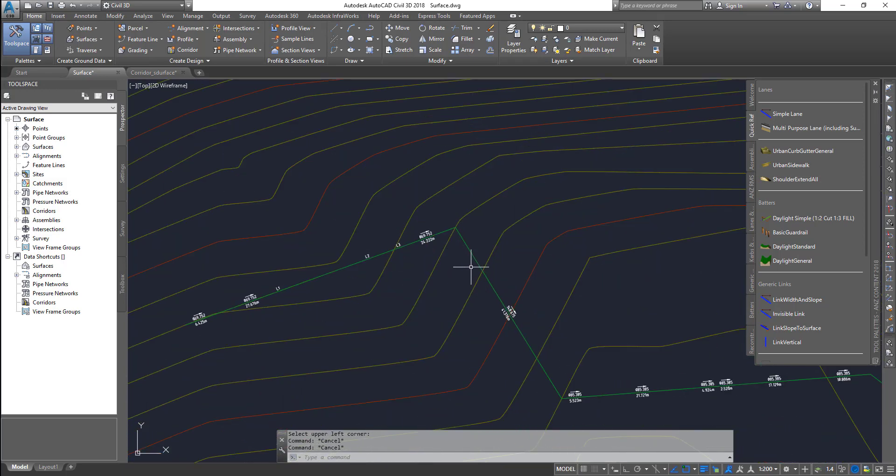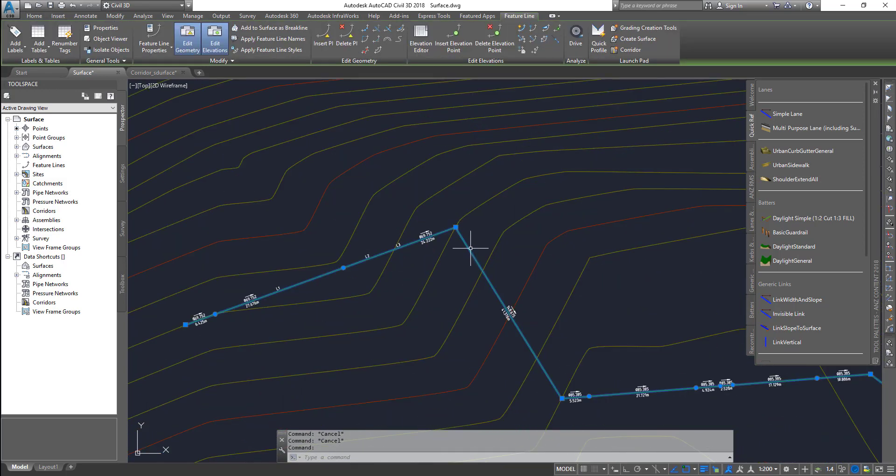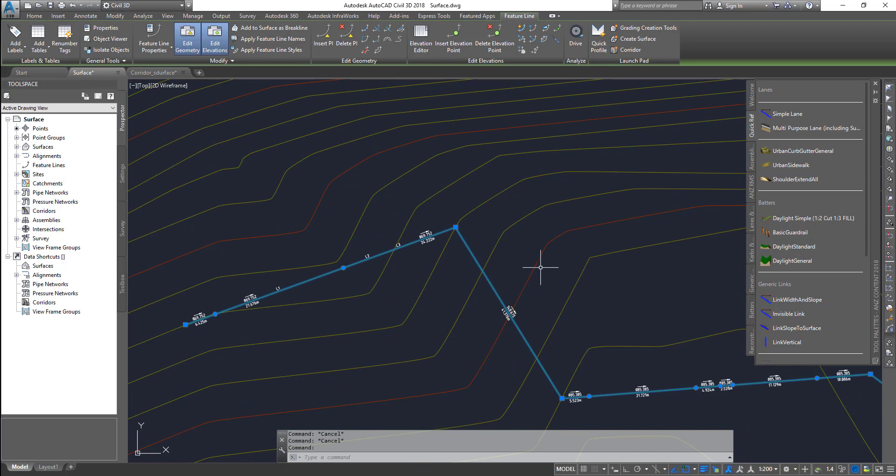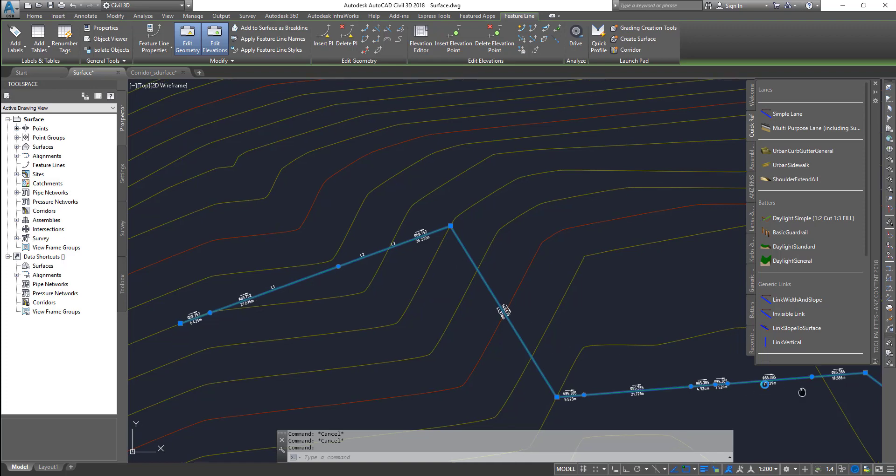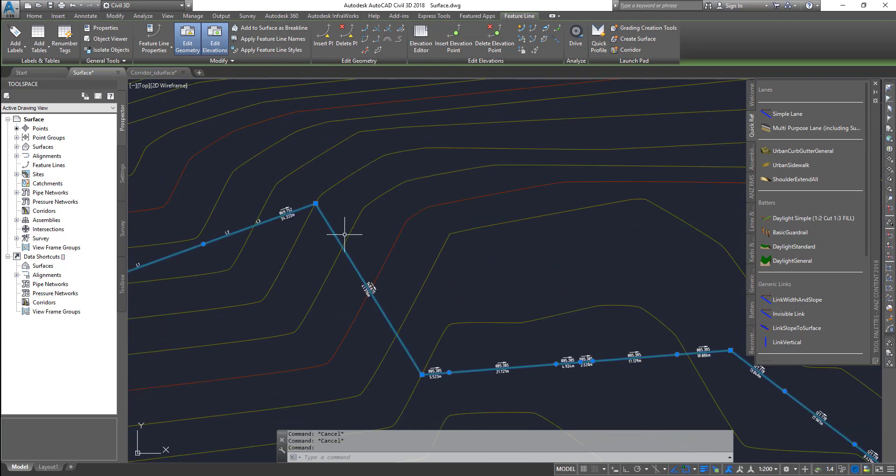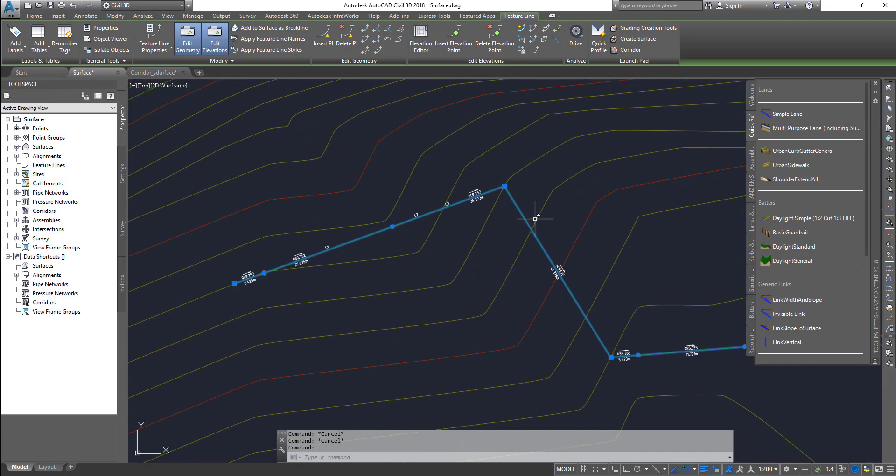If you select your feature line and convert some of these labels in an unorderly manner, you can actually select those tags and use the renumber tags, so it will start from scratch and give you the numbers again.